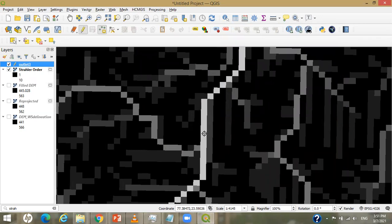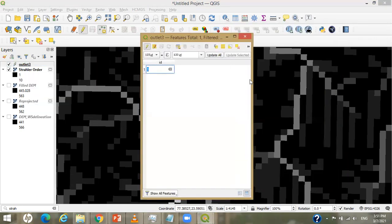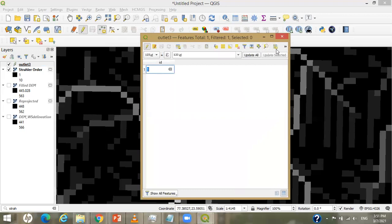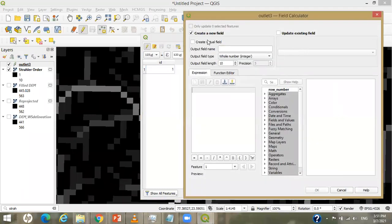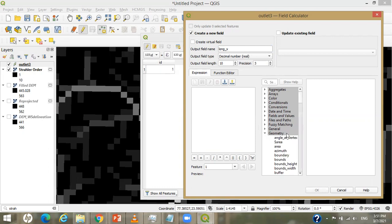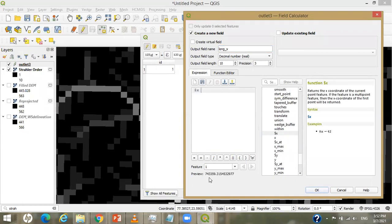I want to delineate the watershed up to this outlet point, so I click here to place the point and give it an ID of 1. Save. Now I want to extract the latitude and longitude. I go to the attribute table and open the Field Calculator. I create a new field with the name 'longitude' or X, set it as decimal, and under the geometry column I search for and double-click '$x'. This is my dollar x — the longitude value is now shown.